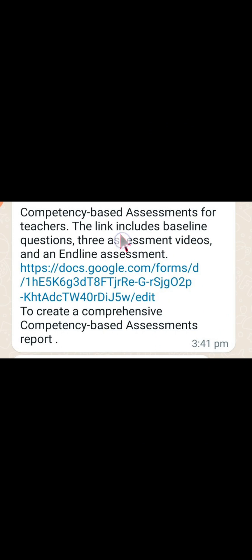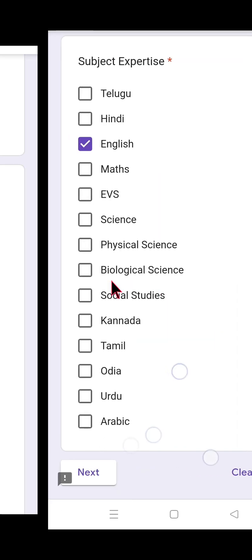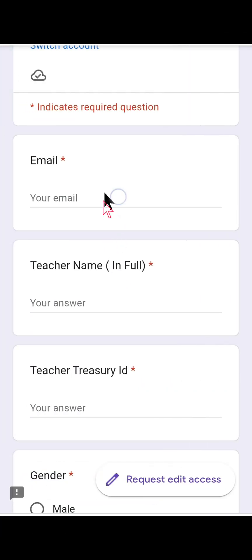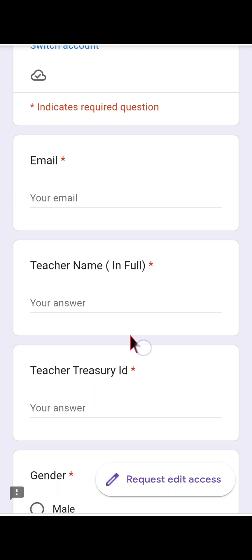This form is being communicated to all teachers working in government management schools in the state of Andhra Pradesh. Now let us look at the components of the Google Form one by one. The first component starts with email address. I will first show the blank fields, then I will practically demonstrate the submission process one by one.